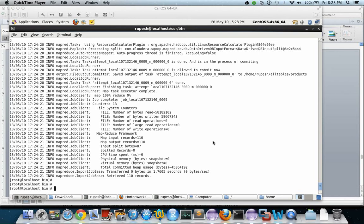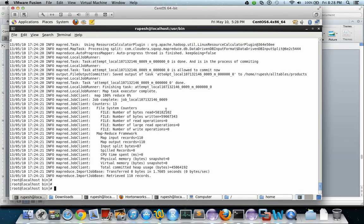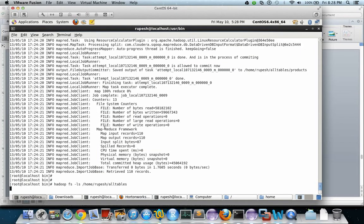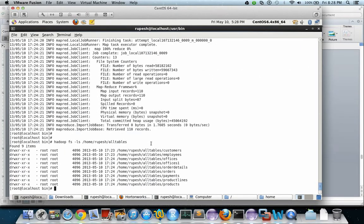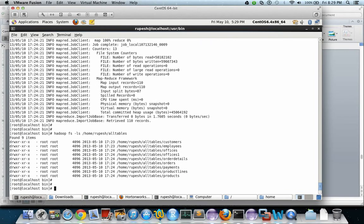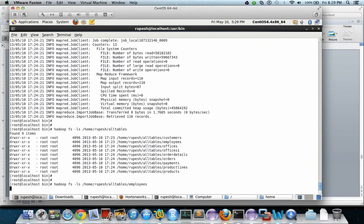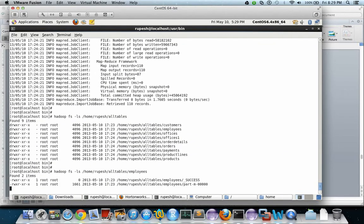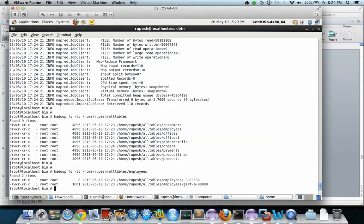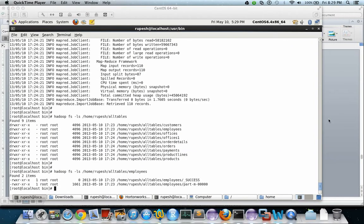Now let us list all the tables that are copied in HDFS. This is the command. These are all the nine tables that are copied from RDBMS to HDFS. Now let us see the employees table. This is the file that is generated when the employees table is copied.